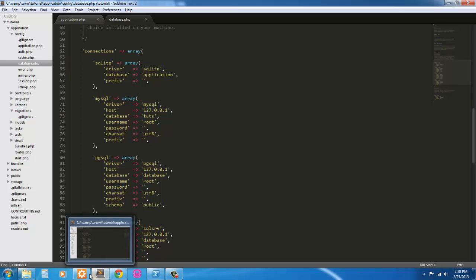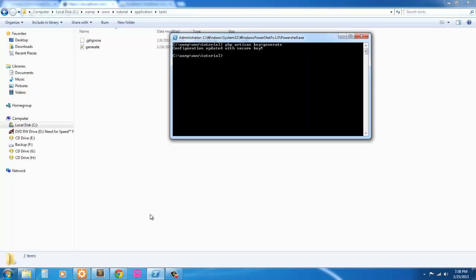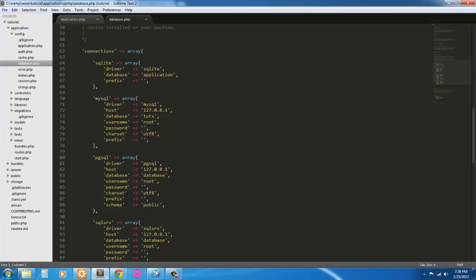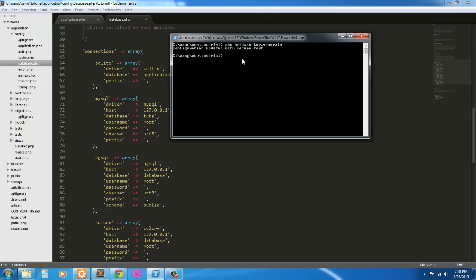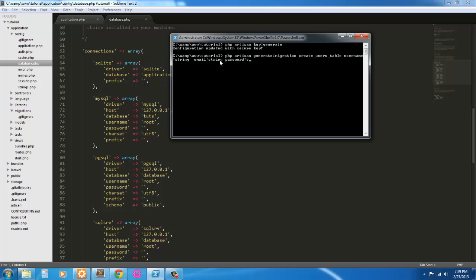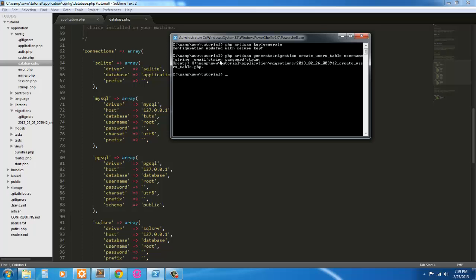Next, what we're going to do is generate a table. We're going to generate a users table. So to do this, we're going to PHP artisan generate migration, and we're going to create a users table. We're going to have a username, which is type string, email, which is also type string, and password, which is also type string.